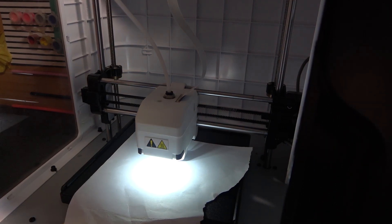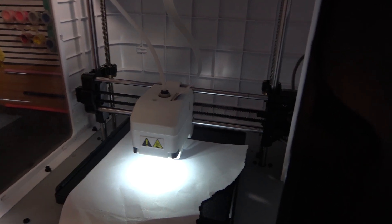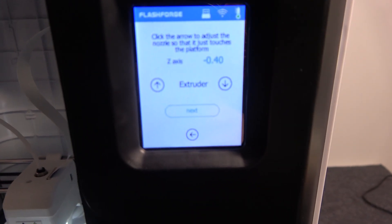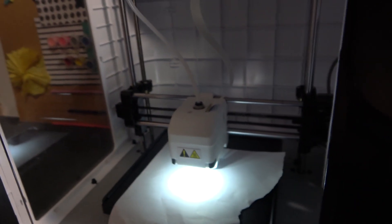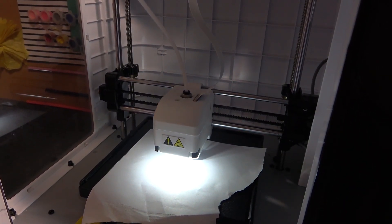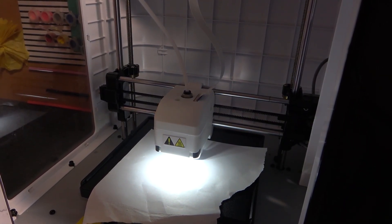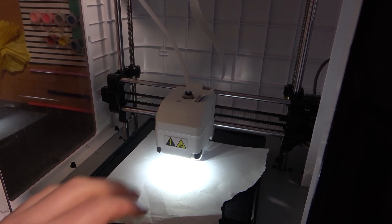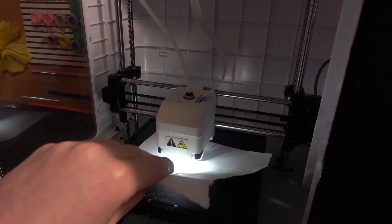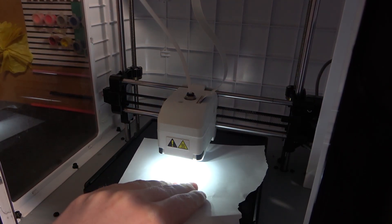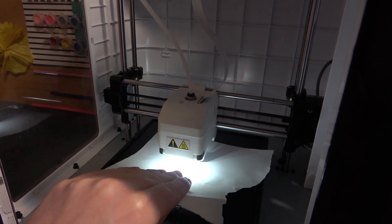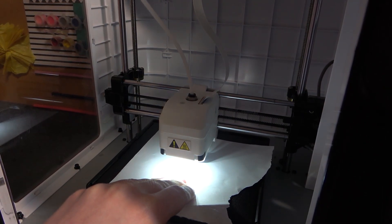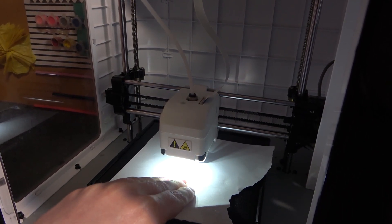Now on your OLED you can see the arrow pointing up and down. We'll need to adjust the height of the nozzle so that the paper is gently rubbing between the plate and nozzle. For me right now it's fine, so we can click on next.